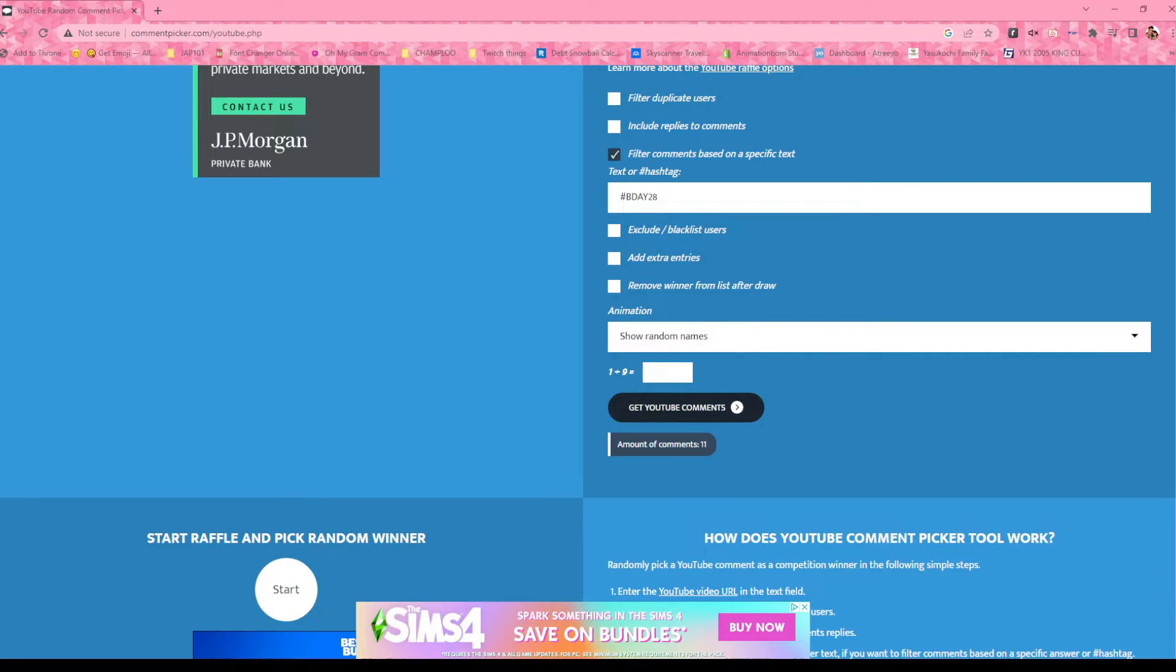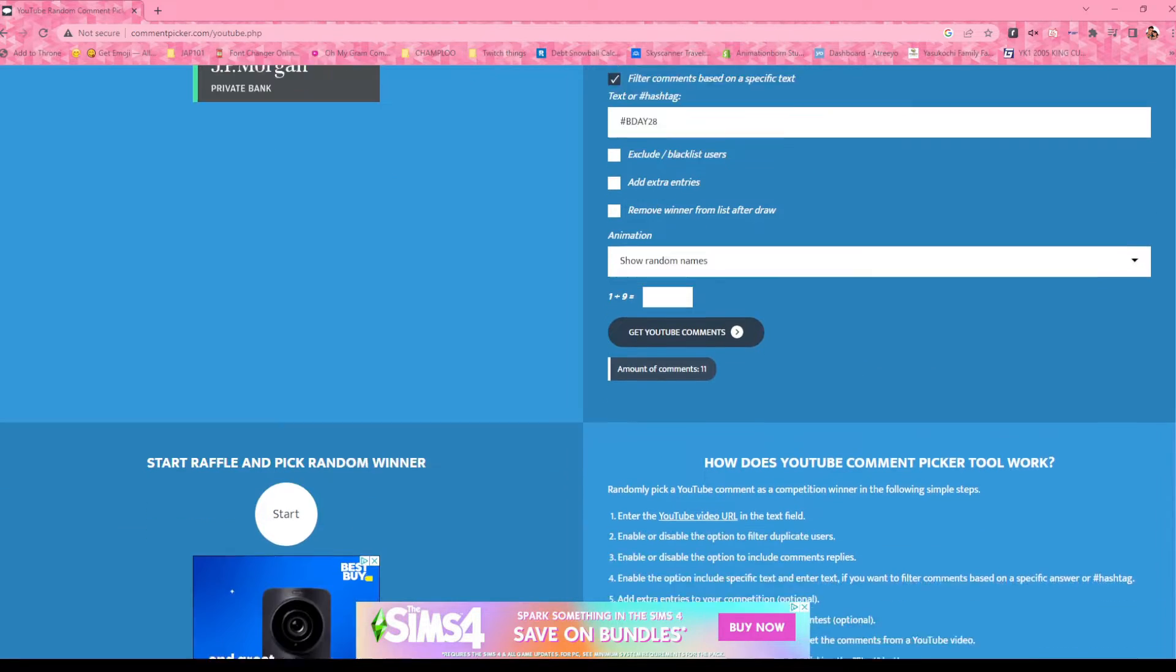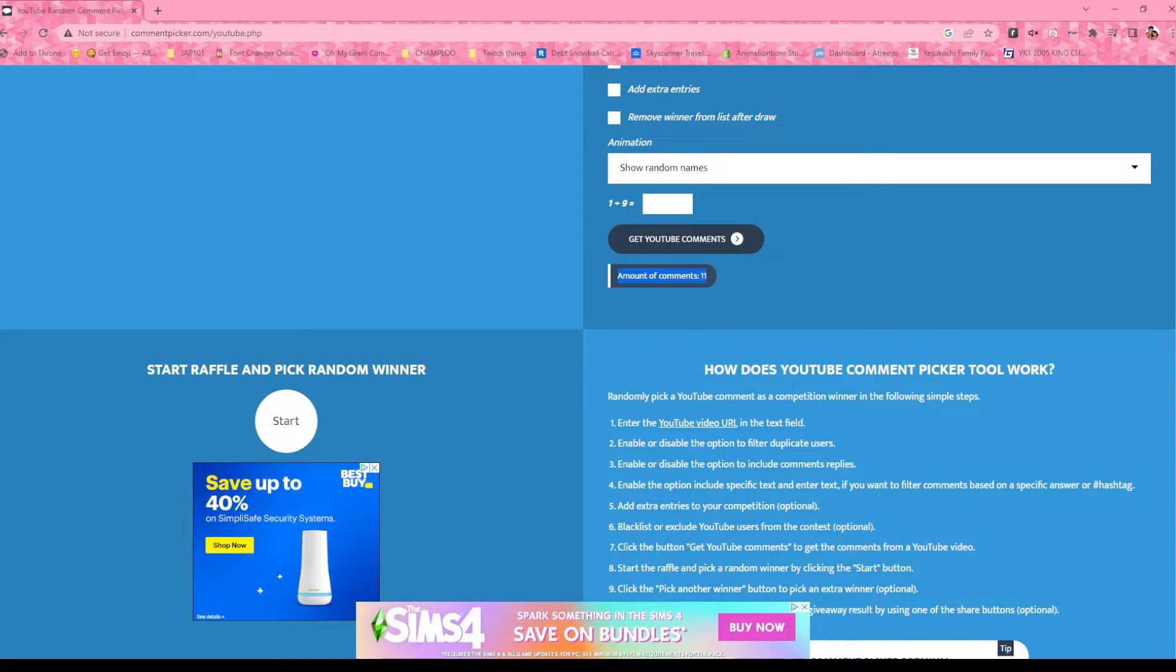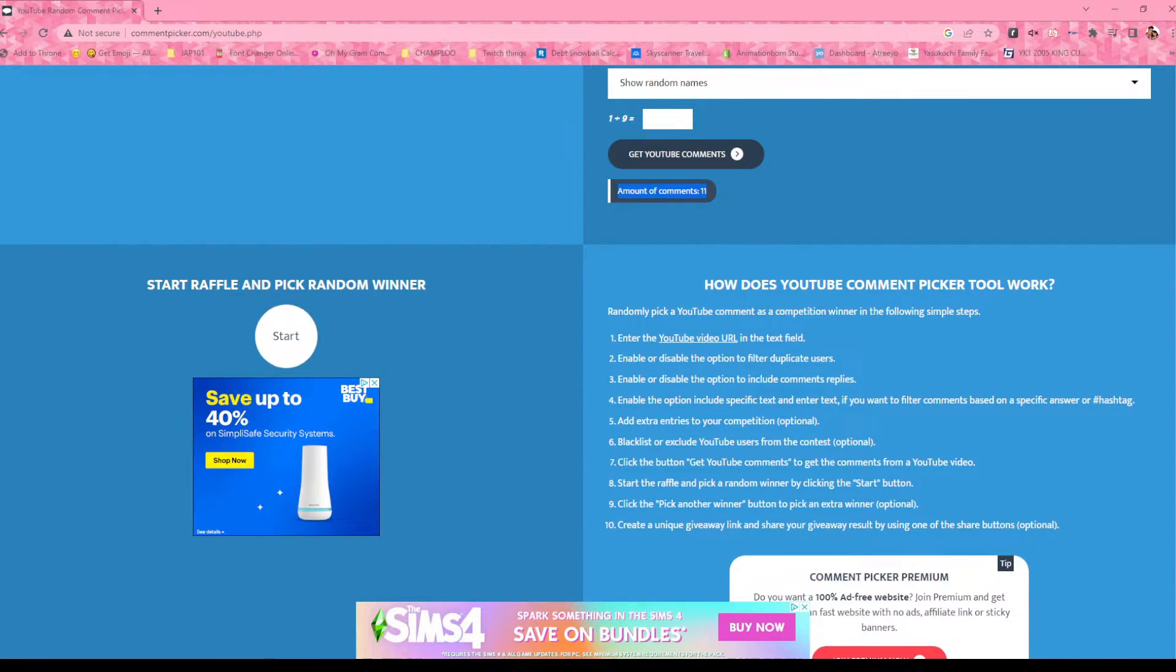I can do math. Okay, so 11 people use the hashtag. So now I think I click this, right? Here we go.